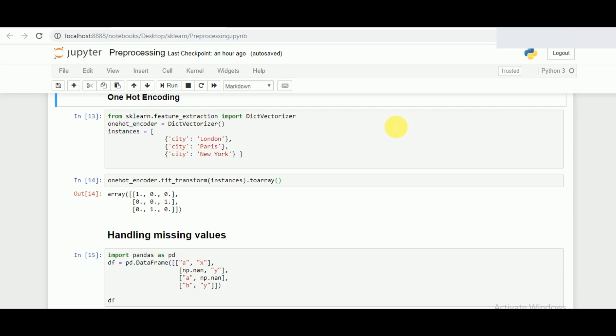To handle that specific situation we have something known as one-hot encoding, in which the computer makes a specific set of features to represent one specific categorical value using a combination of zeros and ones.